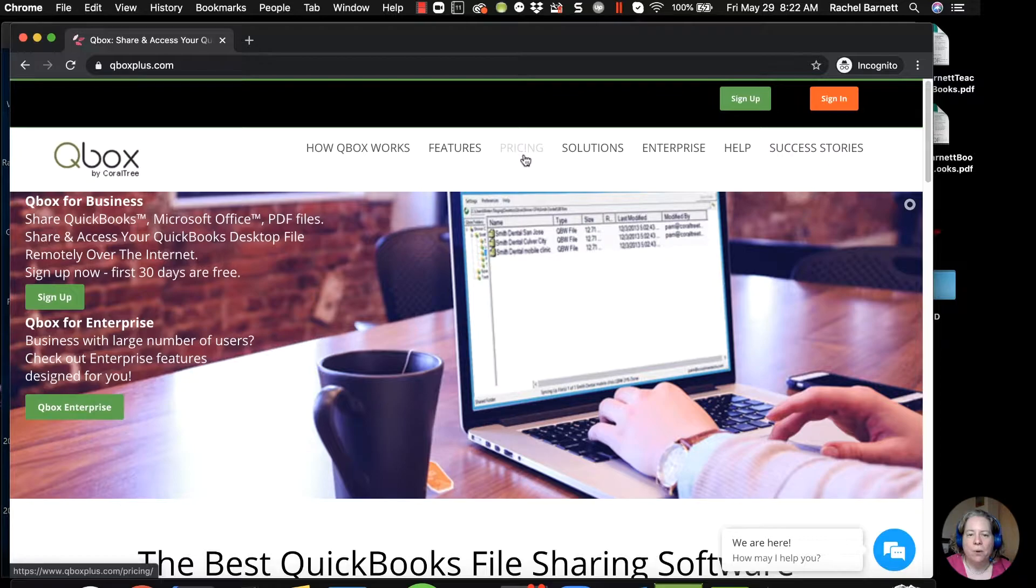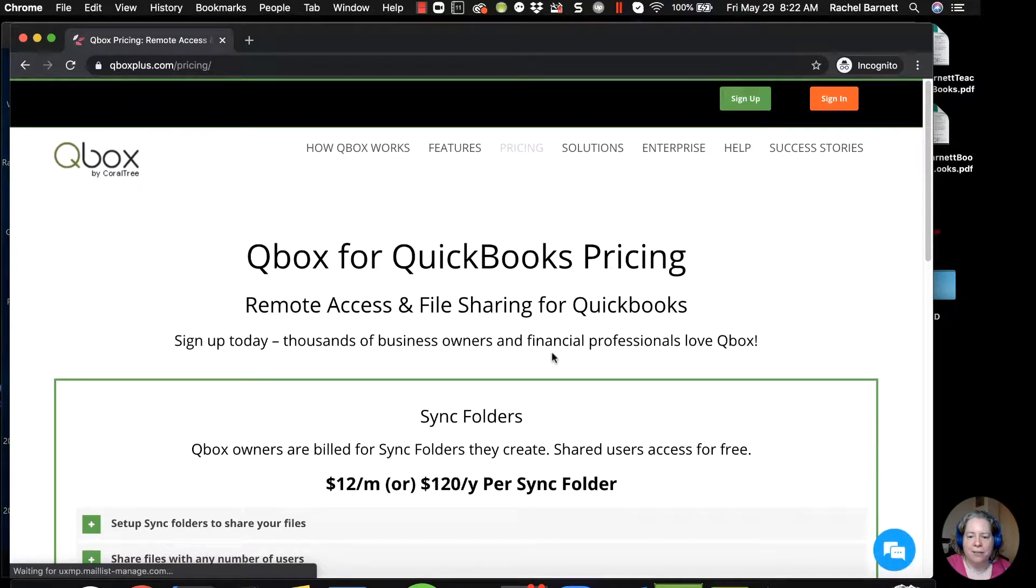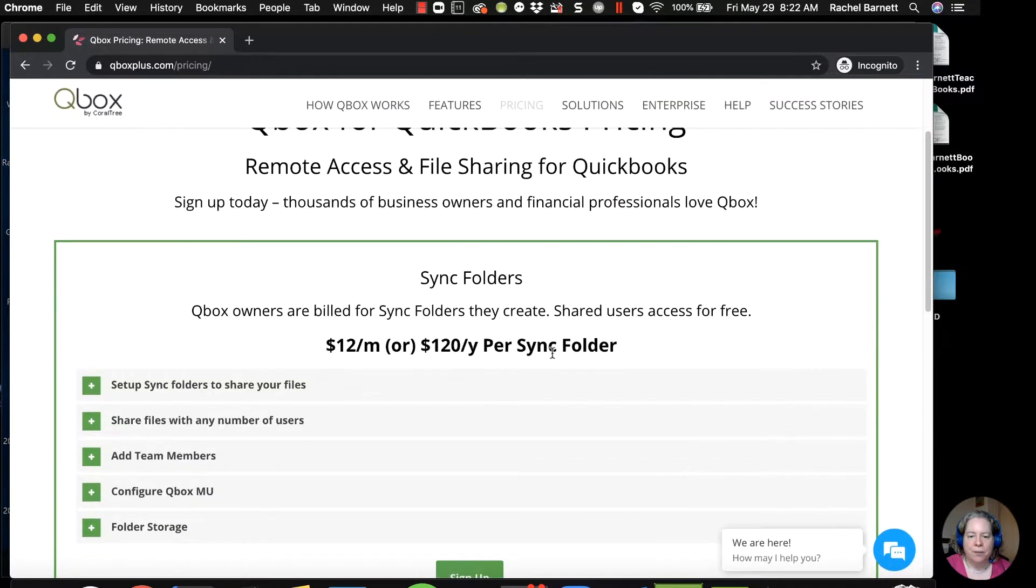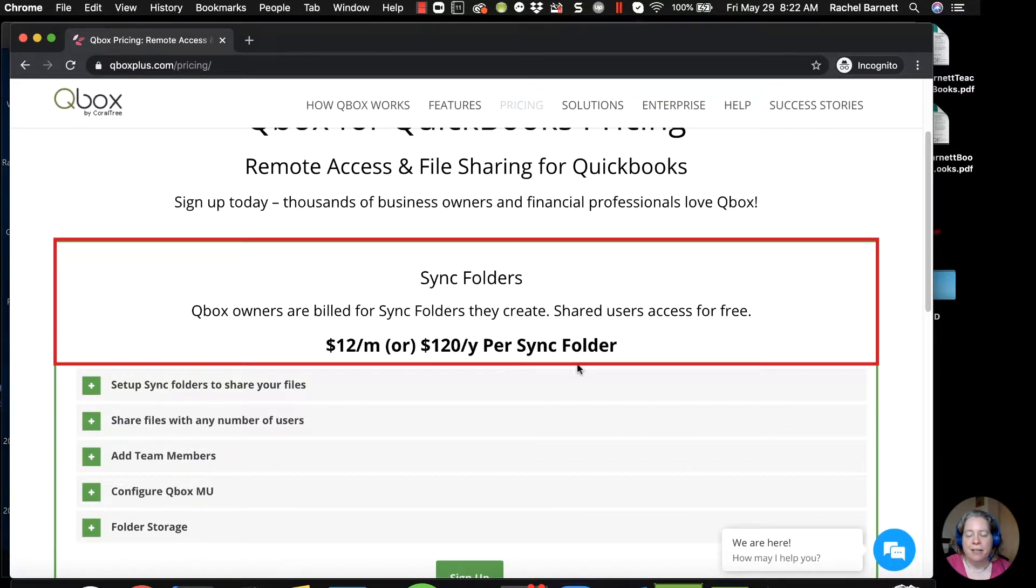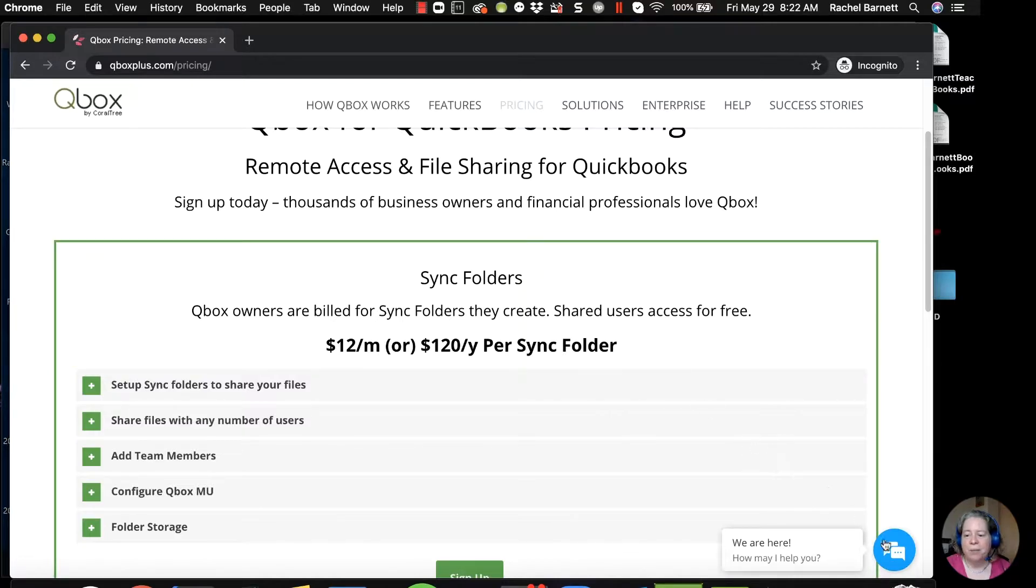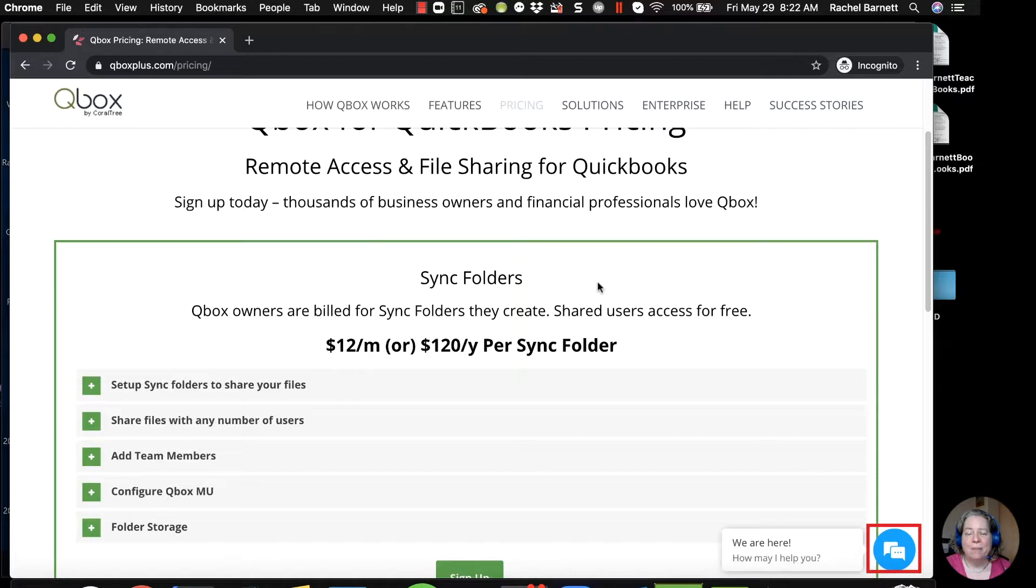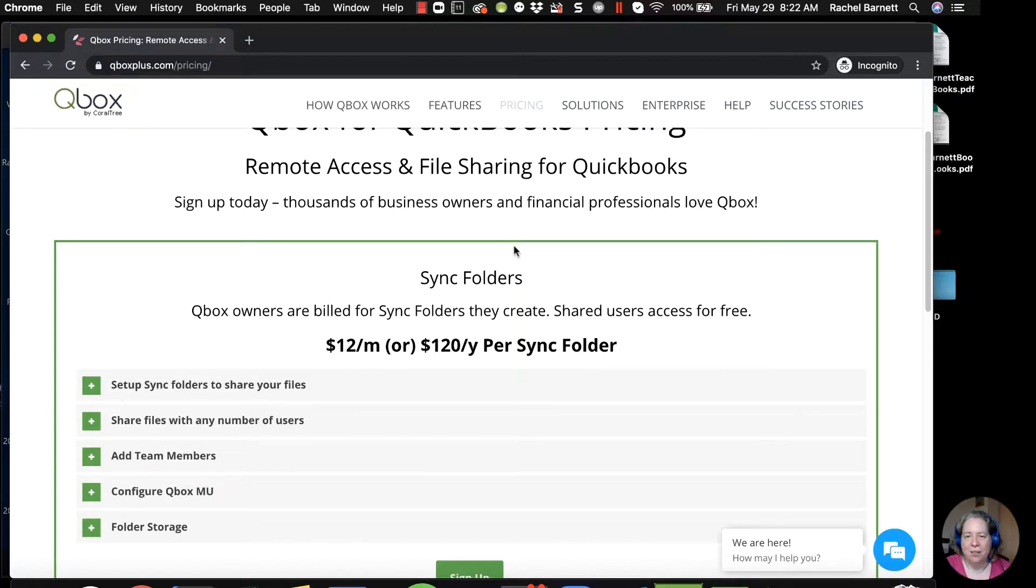The only thing I want to show you here is just the pricing. So here's what the pricing is. If you have questions about the pricing, click the Ask QBox button. I can help you some, mostly my expertise is in the functionality and how I use it. They can talk to you about any of the rest of it.